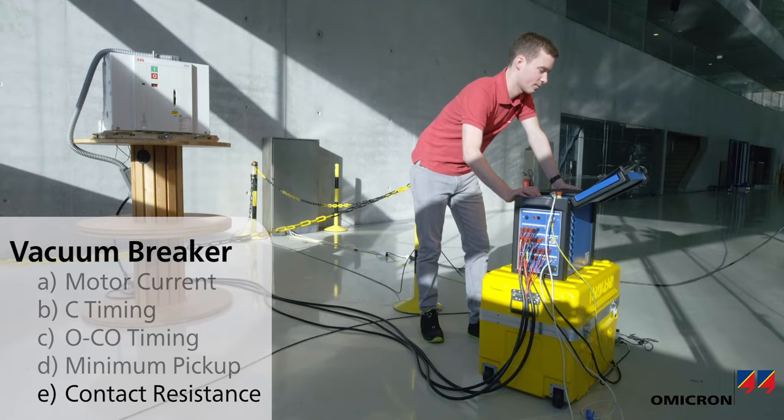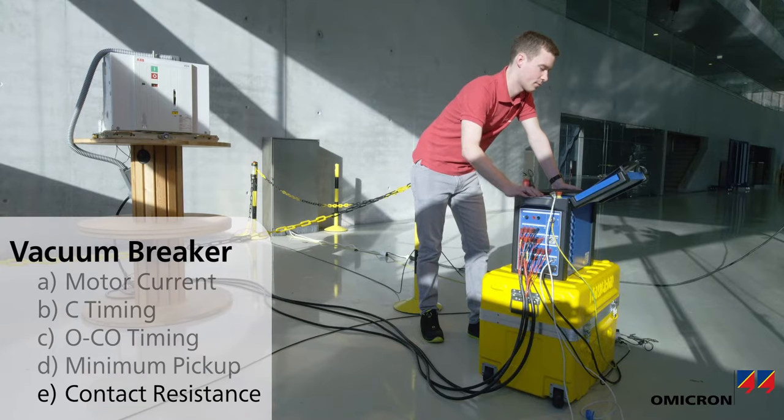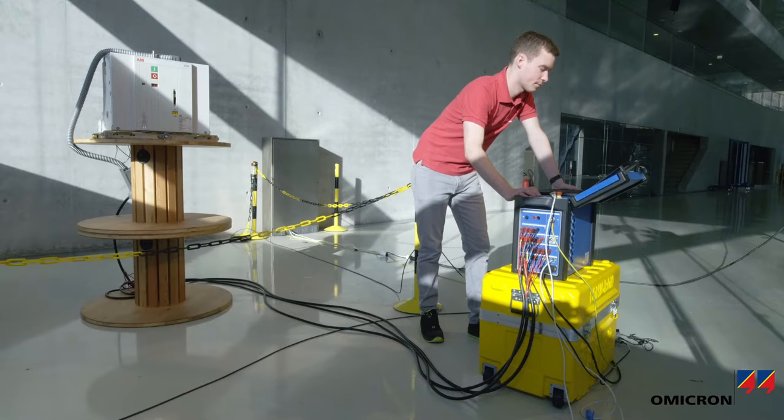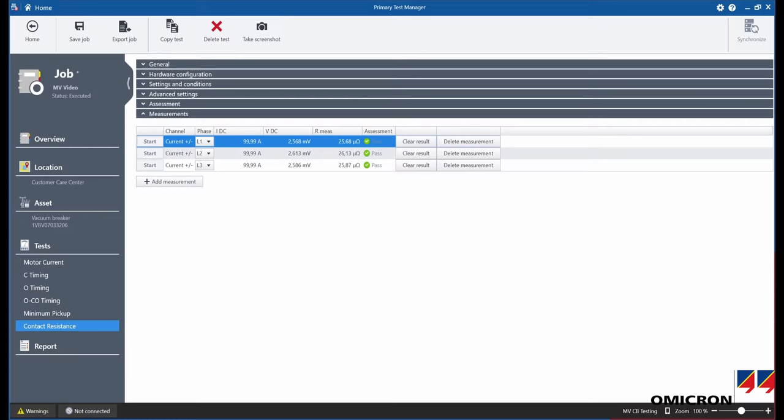Finally, a contact resistance measurement is performed on all three phases, showing the resistance in the low micro ohm range.